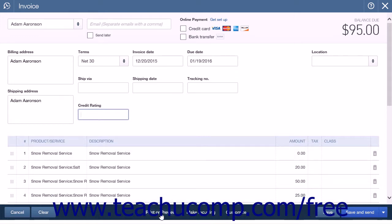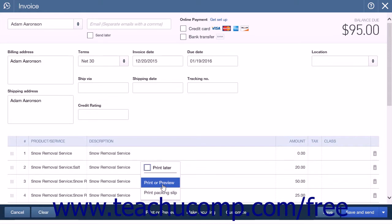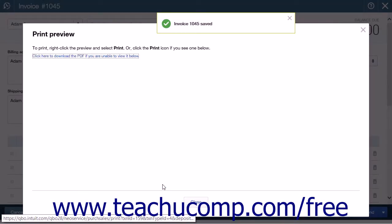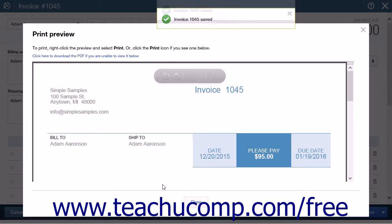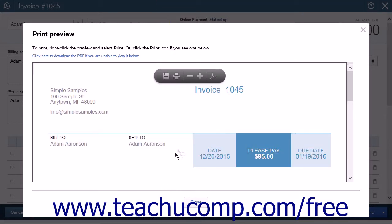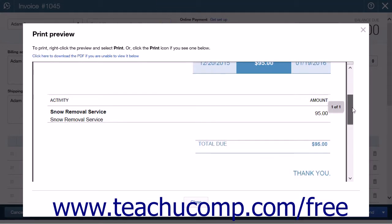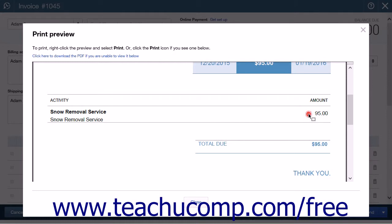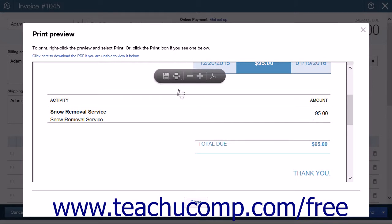When your entries are complete, you can then click the Print or Preview button and select the Print or Preview command from the listed options. Clicking the Print or Preview button automatically saves the invoice and will open the preview of your invoice. Your invoice should show the single line item name and description along with a grand total. Print the invoice shown and then close the preview window.